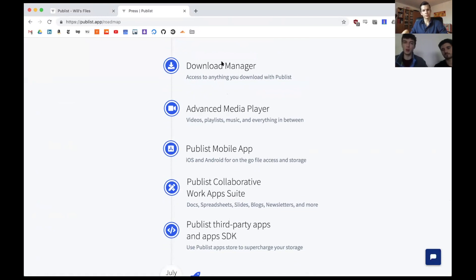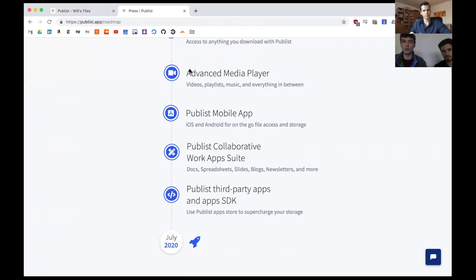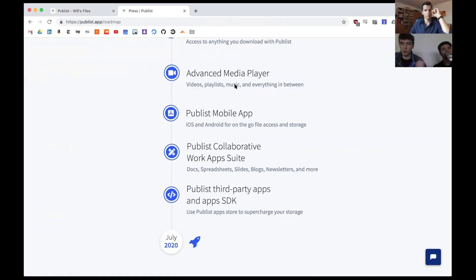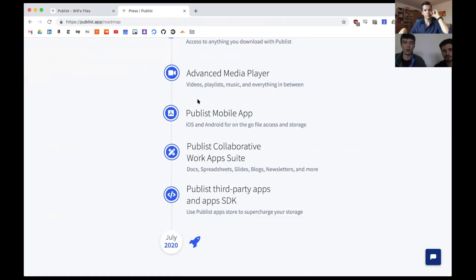Beyond the Chrome extension, you'll be able to paste links and PubList will go and get the file for you. The advanced media player updates will support playlists, artists, album art, customizable video player features, and higher quality video playback. Finally, we'll be releasing a mobile app for both iOS and Android using React Native, which lets us do both in one go.